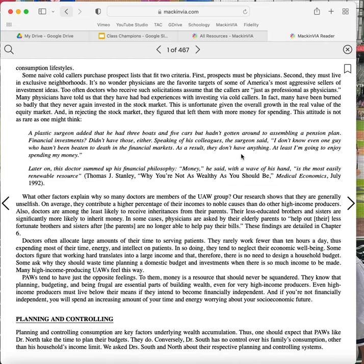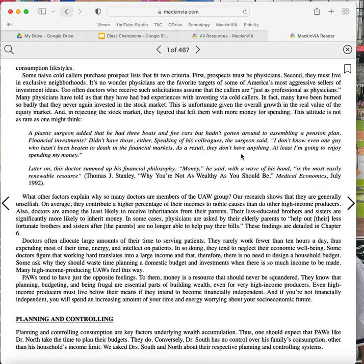PAWs tend to have just the opposite feeling. To them, money is a resource that should never be squandered. They know that planning, budgeting, and being frugal are essential parts of building wealth, even for very high-income producers. Even high-income producers must live below their means if they intend to become financially independent. And if you are not financially independent, you will spend an increasingly amount of your time and energy worrying about your socioeconomic future.